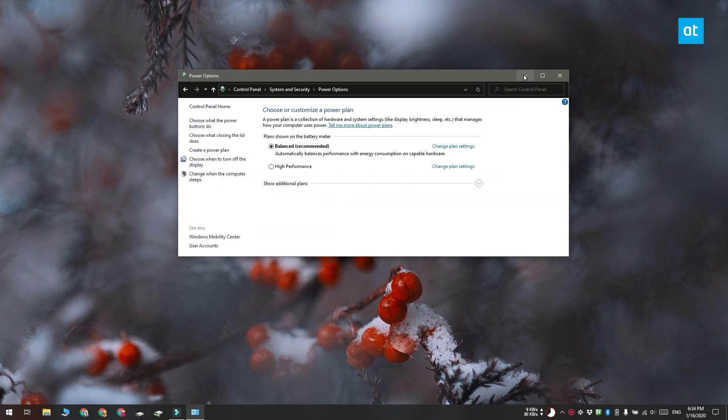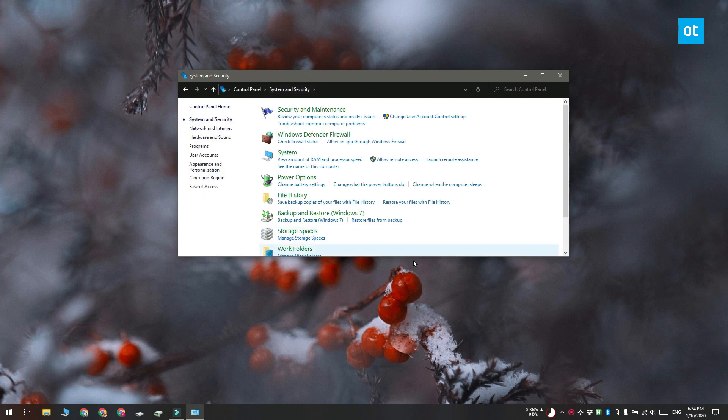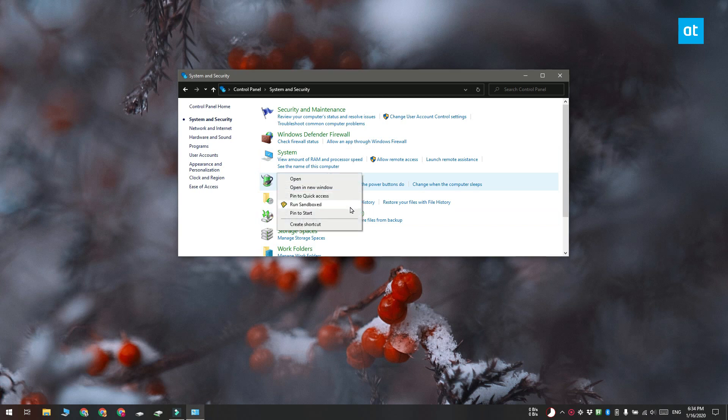If you often have to access the power options on a desktop PC, the best thing to do is to pin it to the start menu. To pin it to the start menu, right click it in control panel and then select the pin to start option.